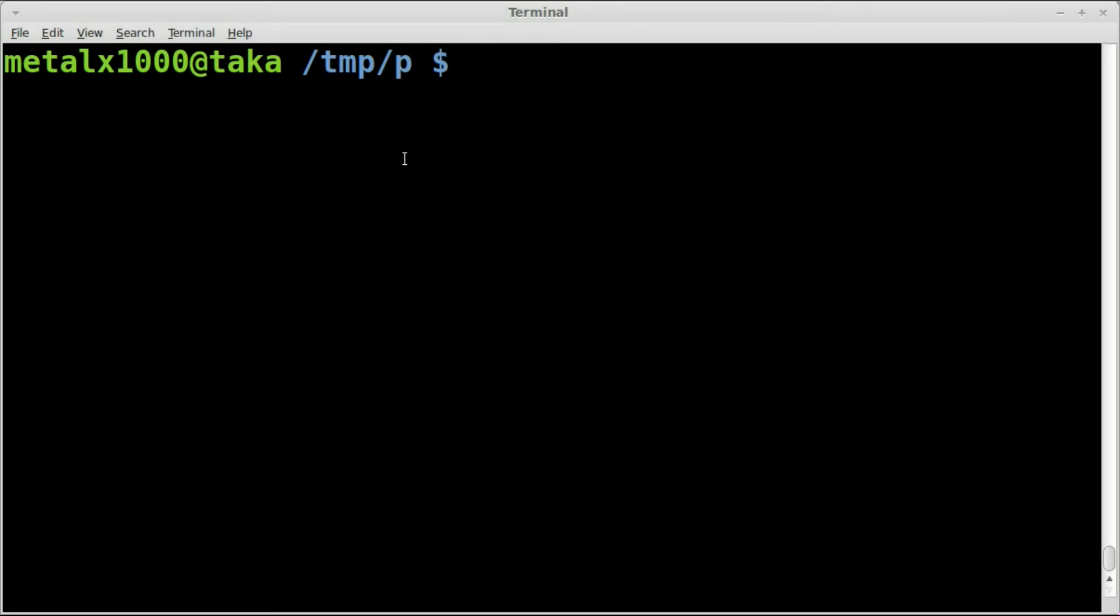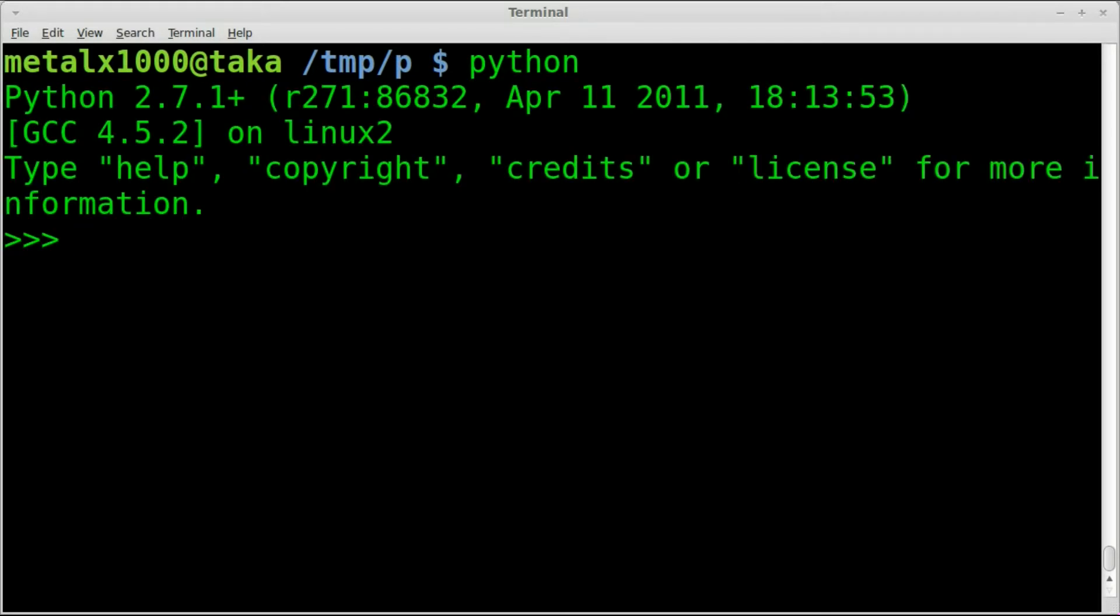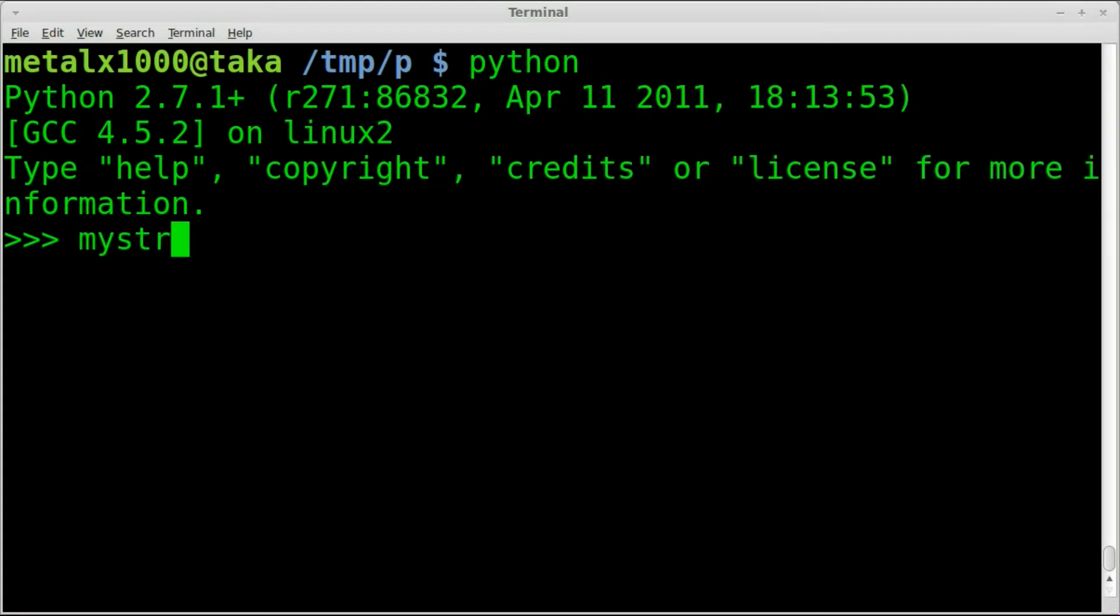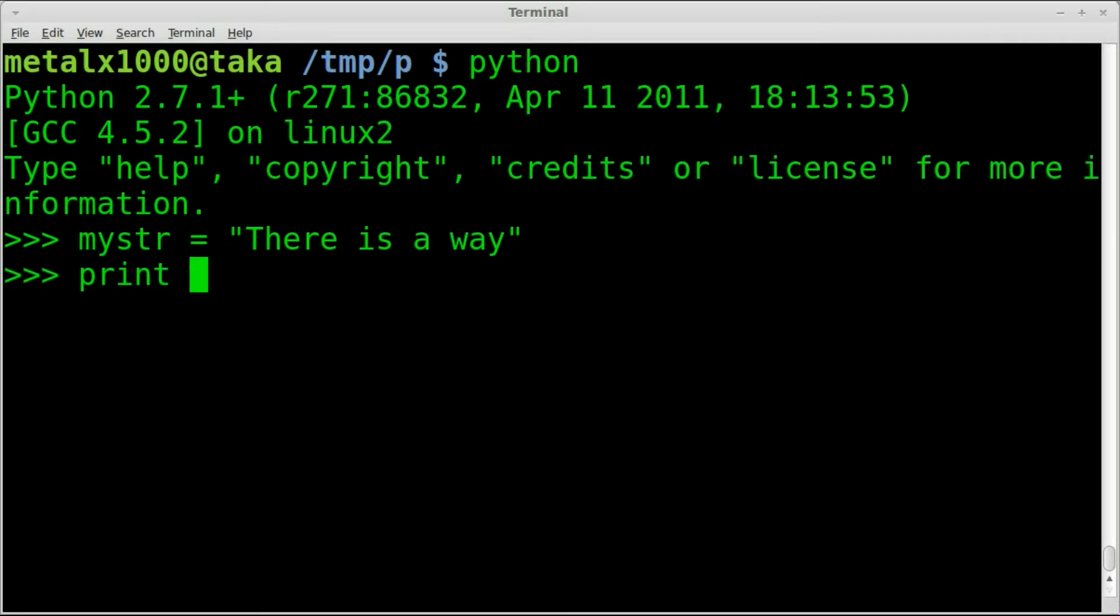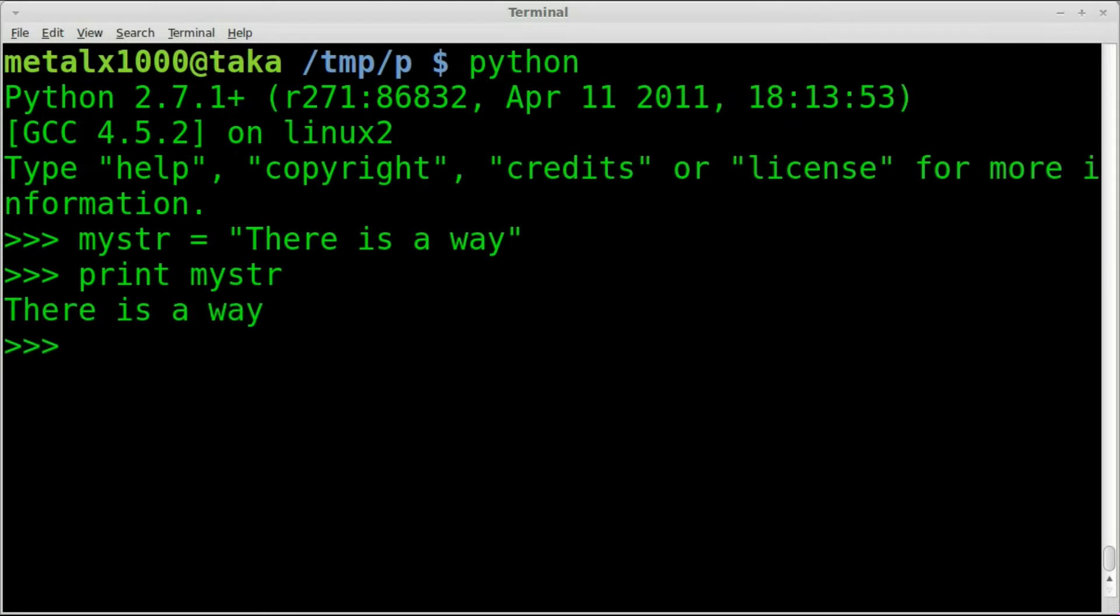Let's go ahead and I'm just going to go into the Python interpreter here. I'm using Python 2.7.1, and the first thing I'm going to do is create a string variable. I'll call it mystr for mystring. I'm going to say there is a way. So that's our variable, our string. We can print it out by typing print mystring.